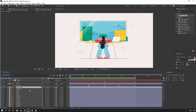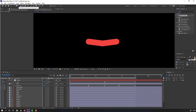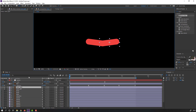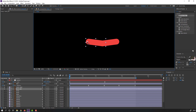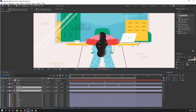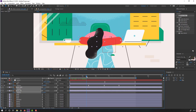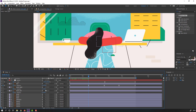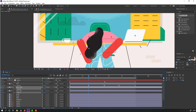Select the hand right and hand left layers, go to solo. Go to anchor point, select the pan-behind tool — select hand right and move the anchor point to the right. Select hand left and move the anchor point to the left. Click the selection tool. Turn off solo, then select hand right and hand left, press R to make rotation keyframes, go to here and change rotations like this.